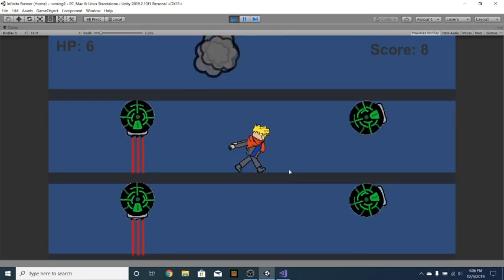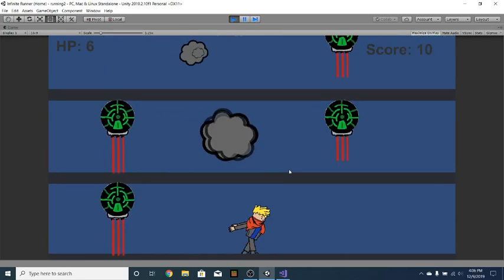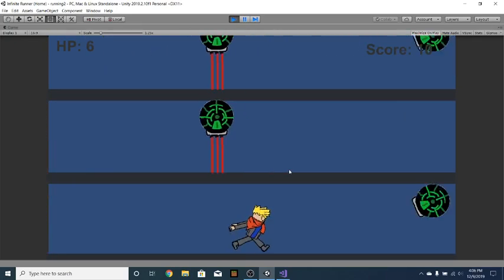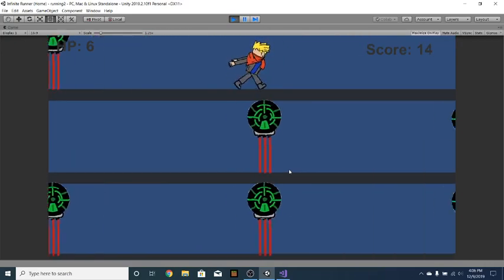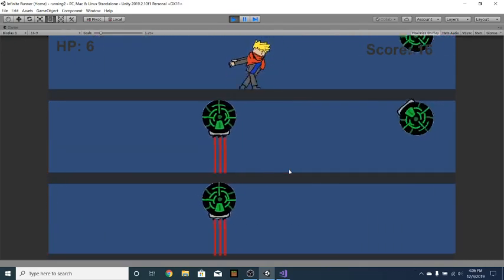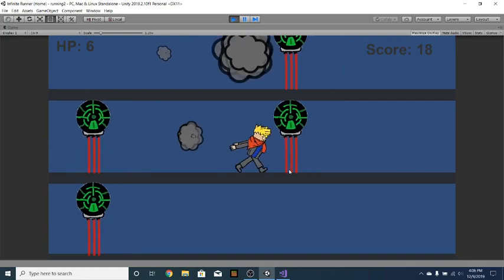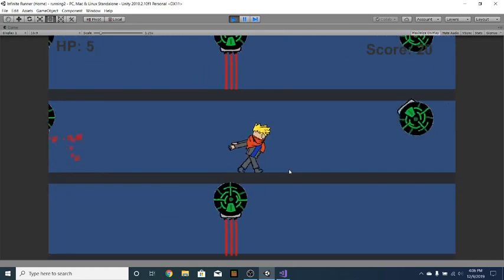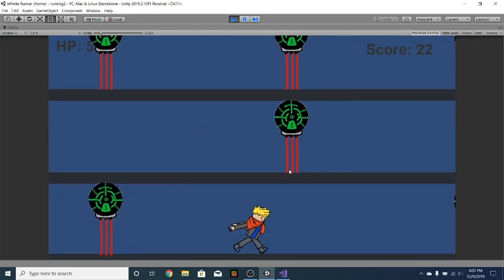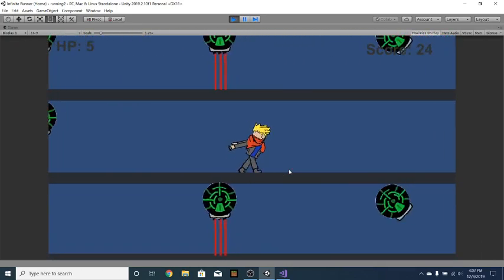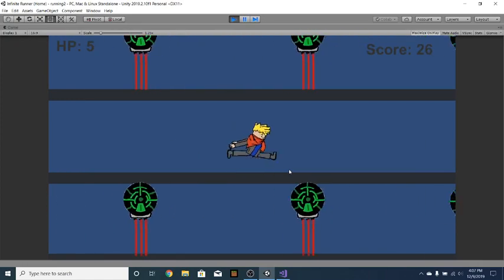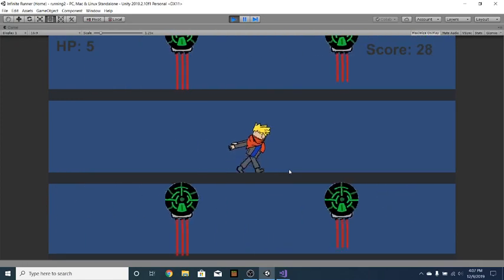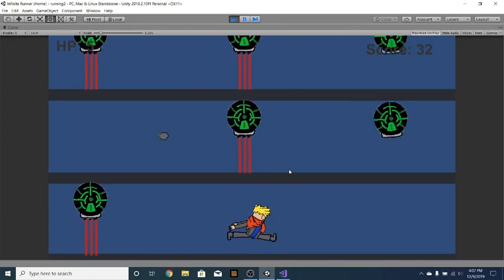And so yes, the puzzle portion of our game does work. And if we run for long enough, we will see the puzzle portion of our game show up.